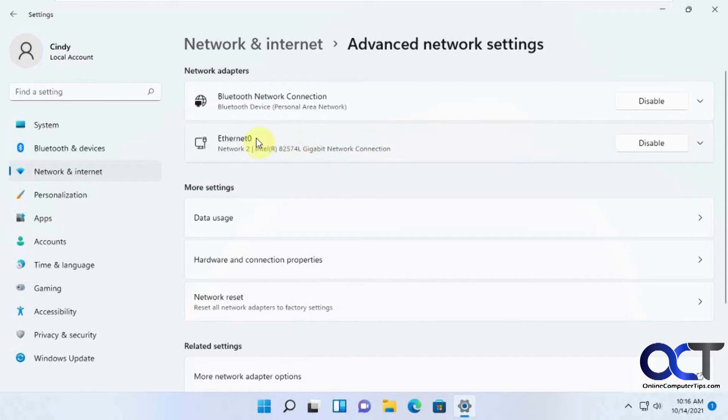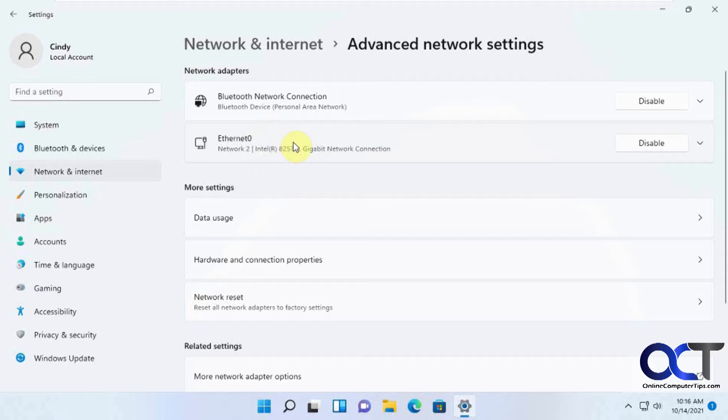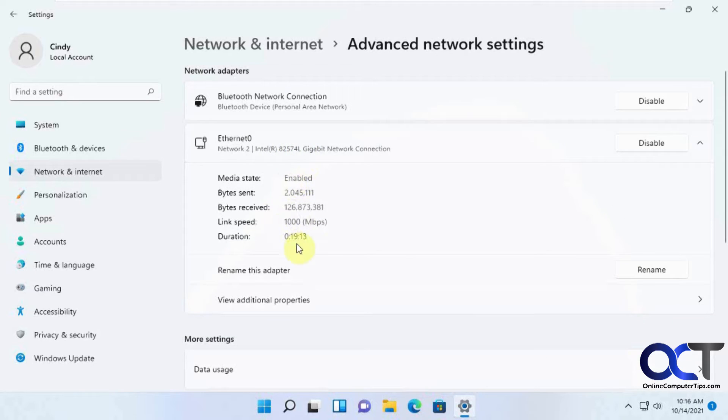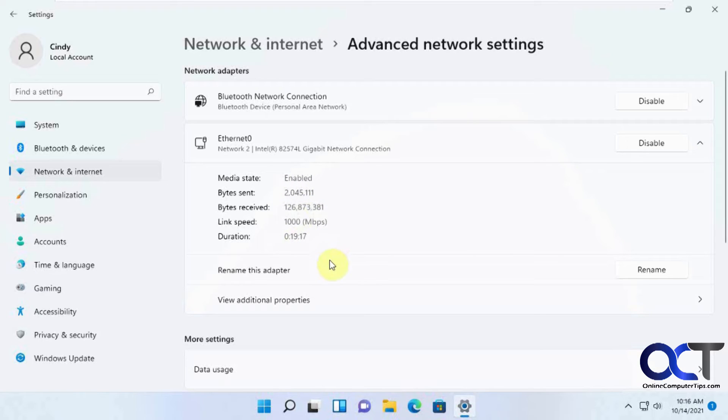So in my case, I'm using an Ethernet hardwired adapter here, but if you're using a wireless connection, that should be here as well. Then you could just click on that, and you'll see that it's enabled, and information about how long it's been up, bytes sent and received. You can rename it.